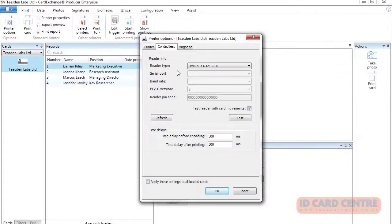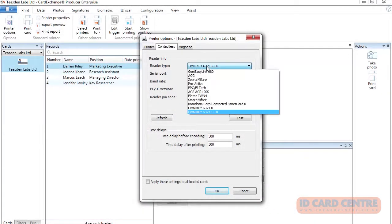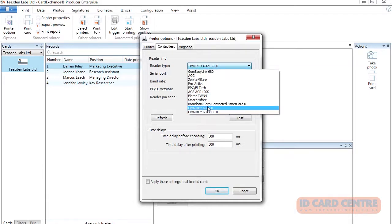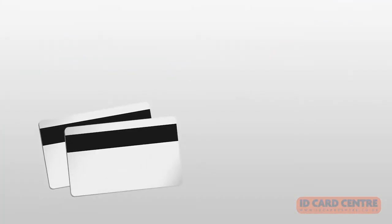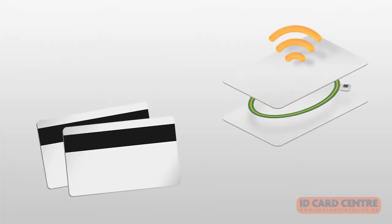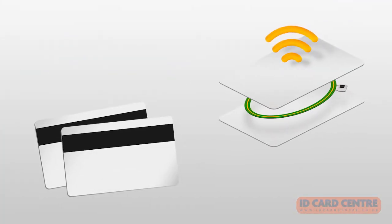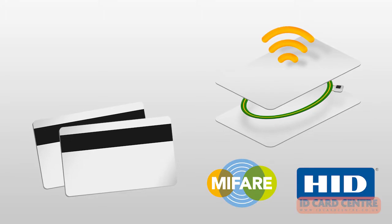Card Exchange's card encoding tools make it easy to efficiently produce access control cards. You can encode magnetic stripes, as well as contactless card technology including Mifare and HID.